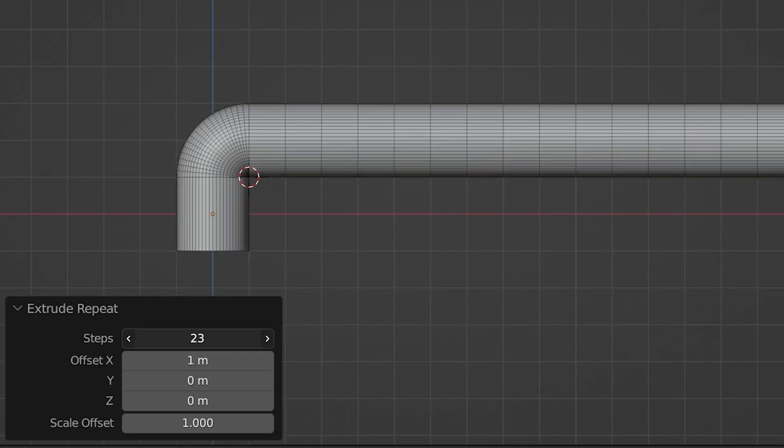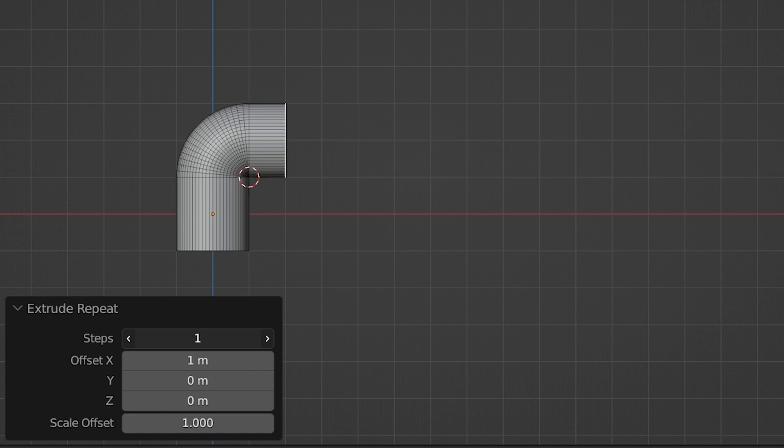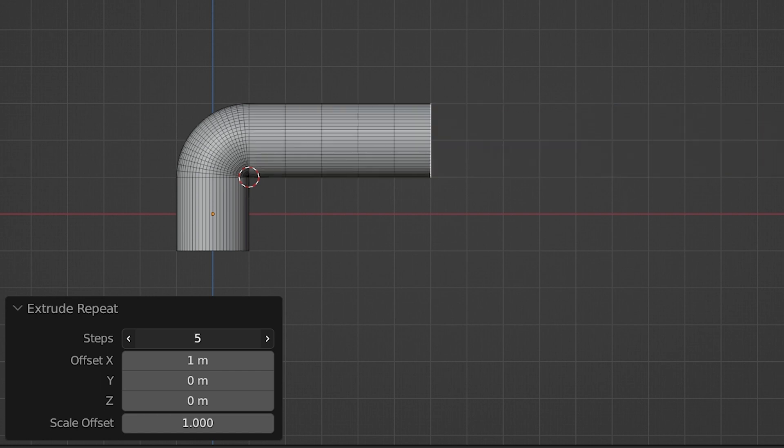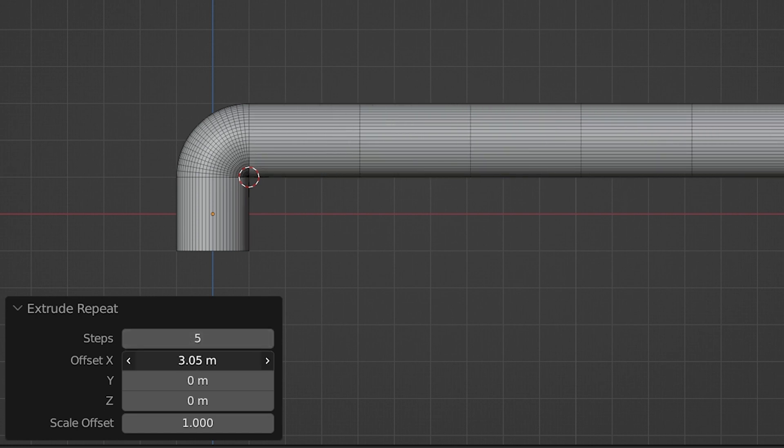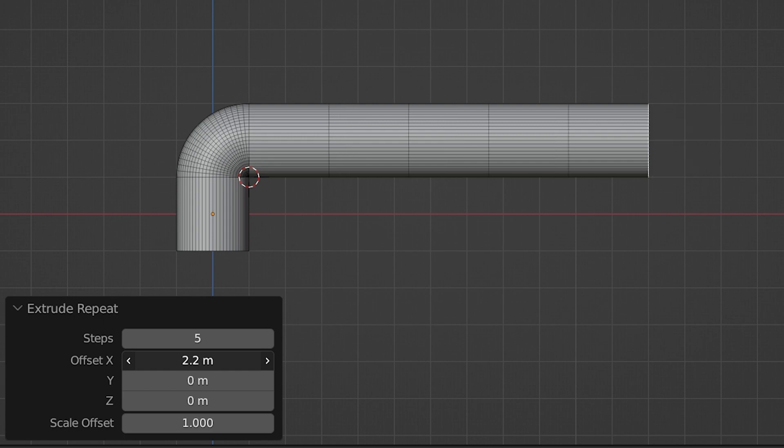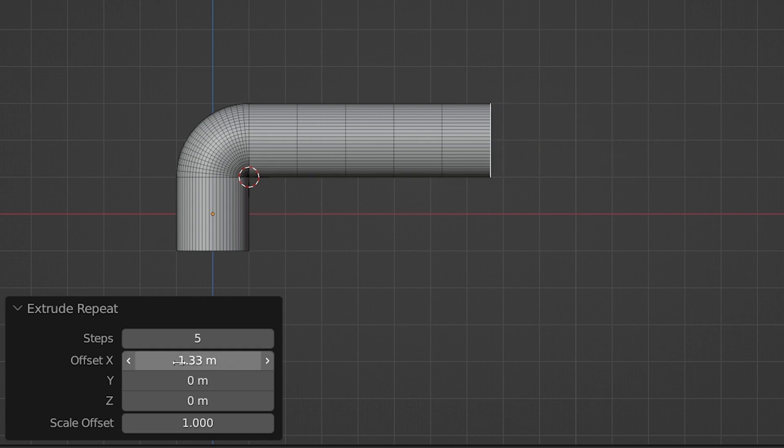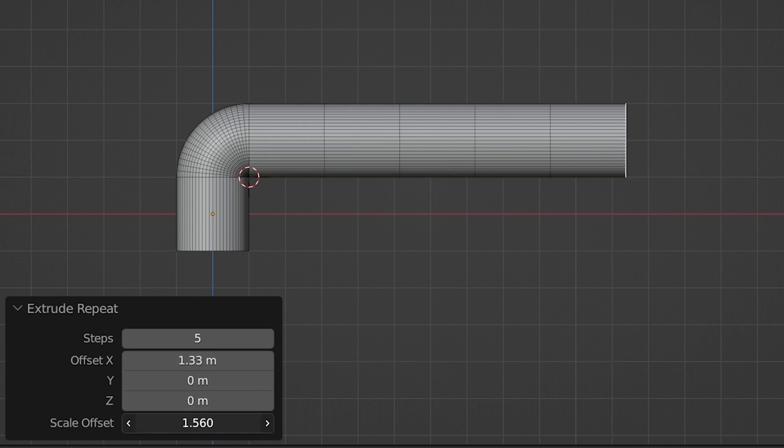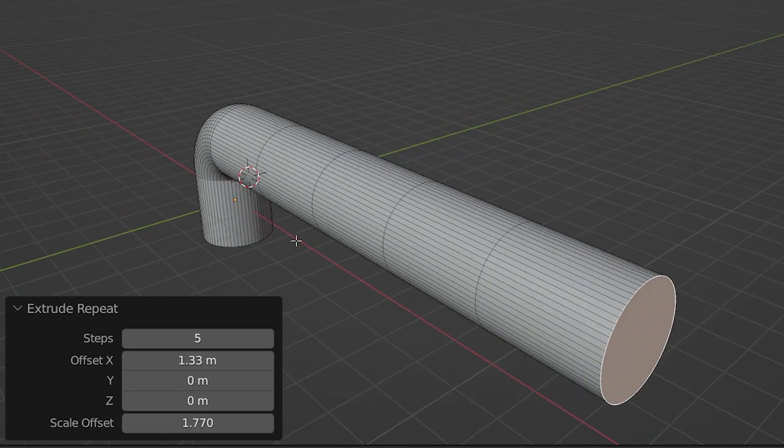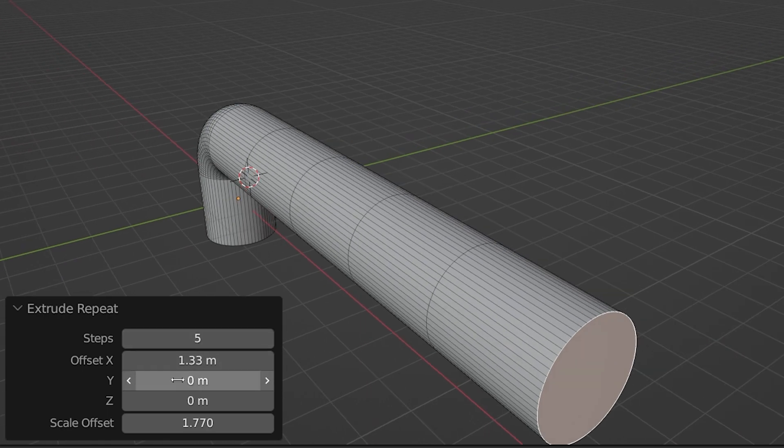We control the number of extrusions. These are called steps. The offset is how far in each direction the mesh is extruded. And between these two things, we have a lot of control over how we extrude something linearly. This is basically like the spin tool, but without the spinning.